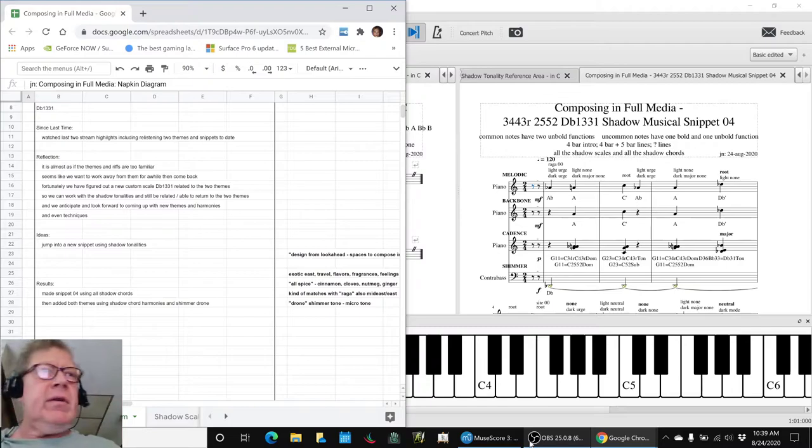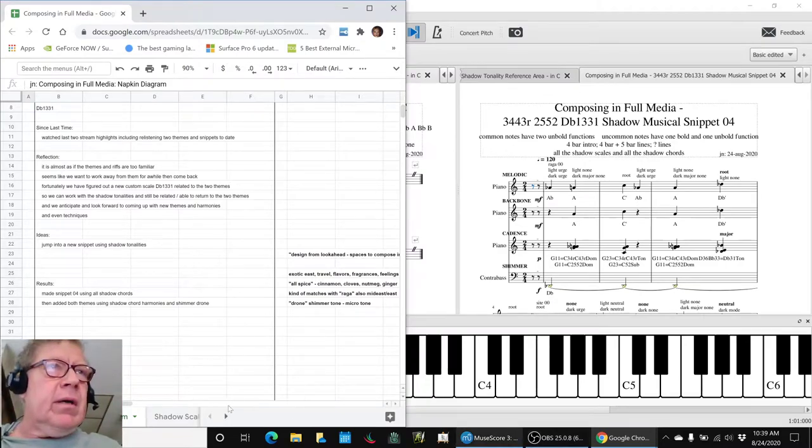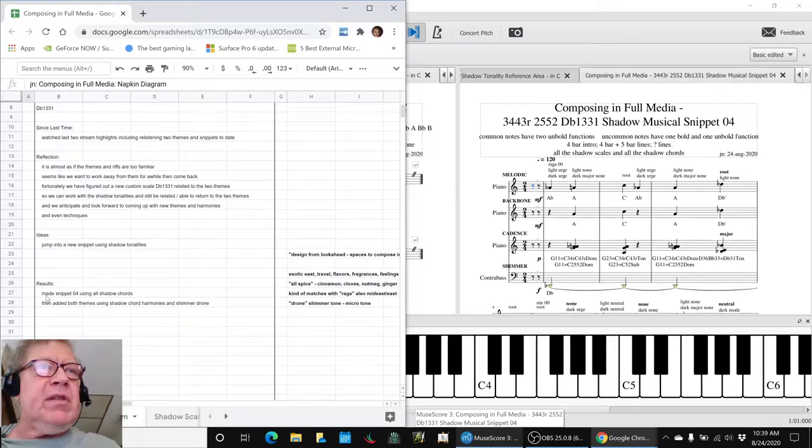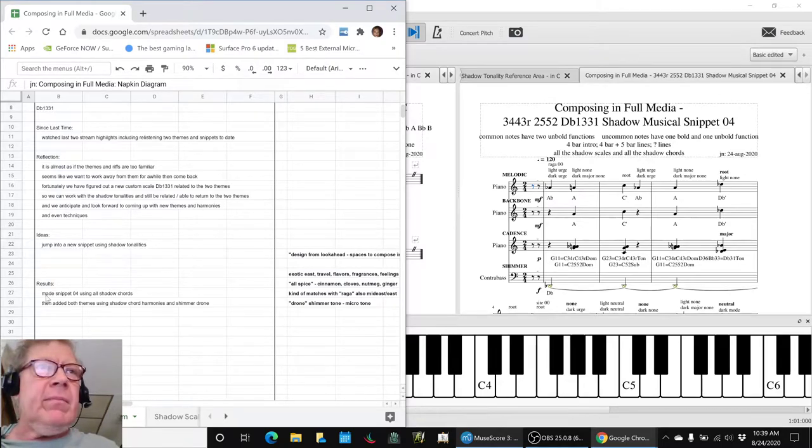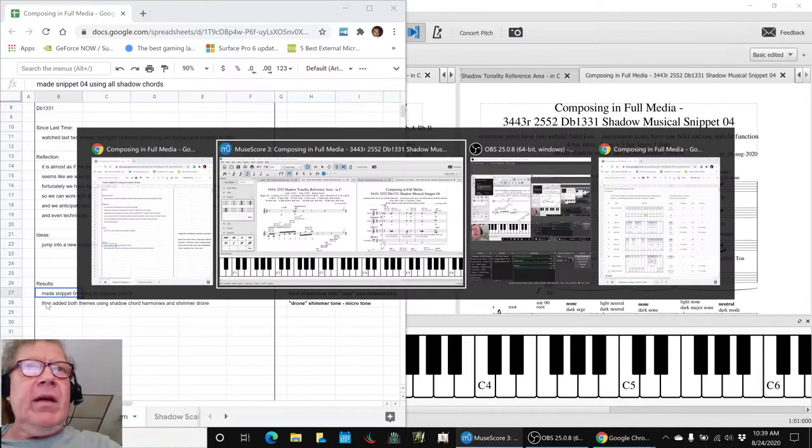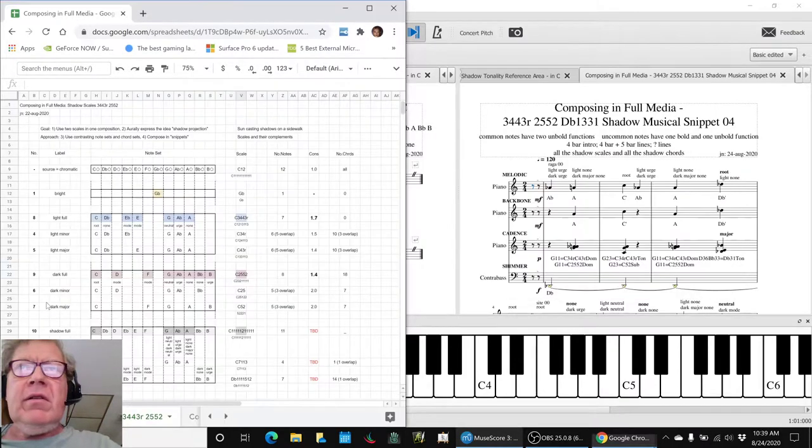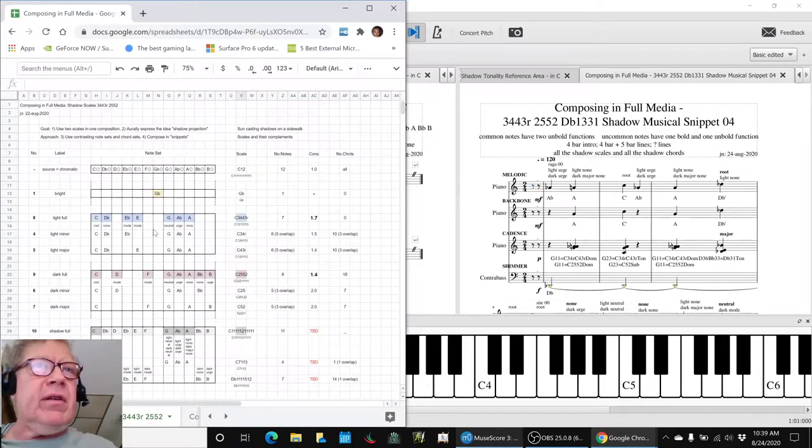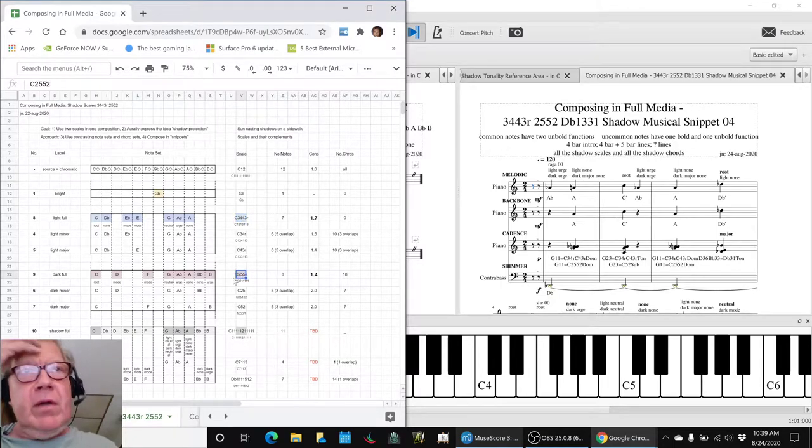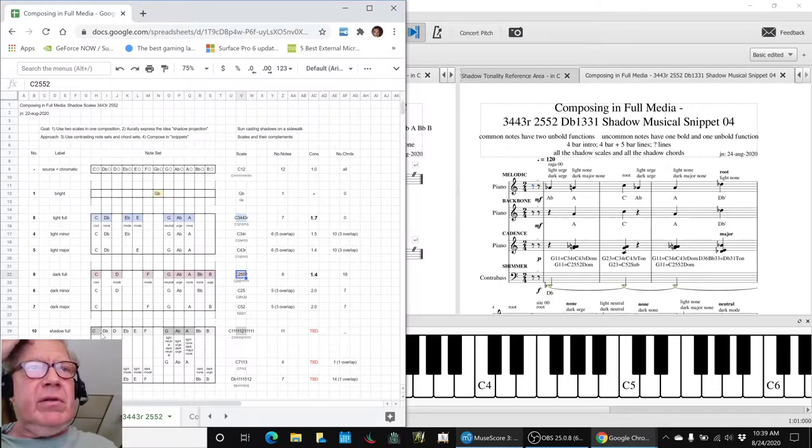So we decided to jump into a new snippet using shadow tonalities, which we've done. So we've made what we call Snippet04 using all shadow chords. And what we mean by all shadow chords is instead of using the light 3443 and the dark 2552, we used the union.